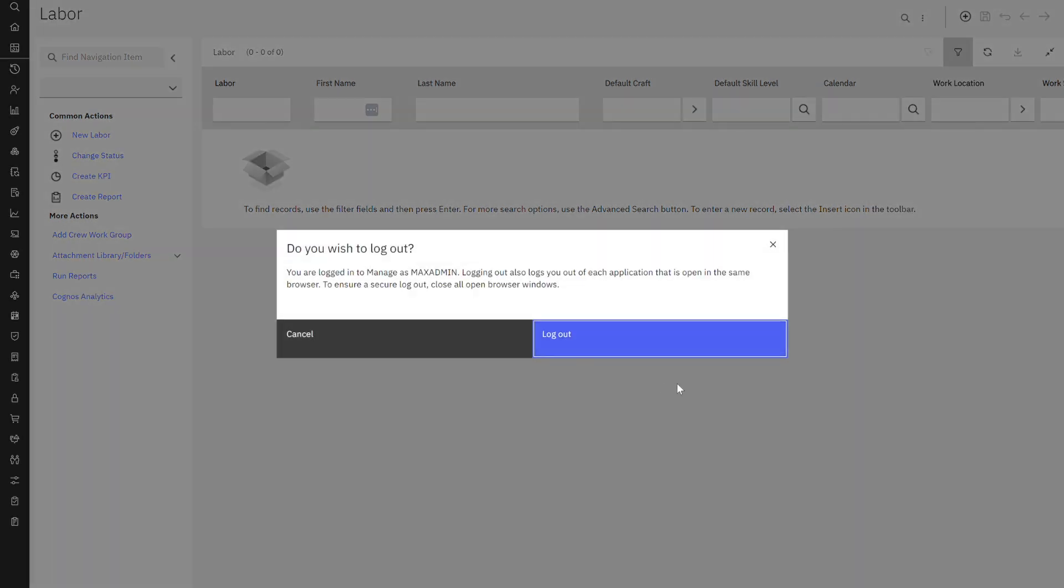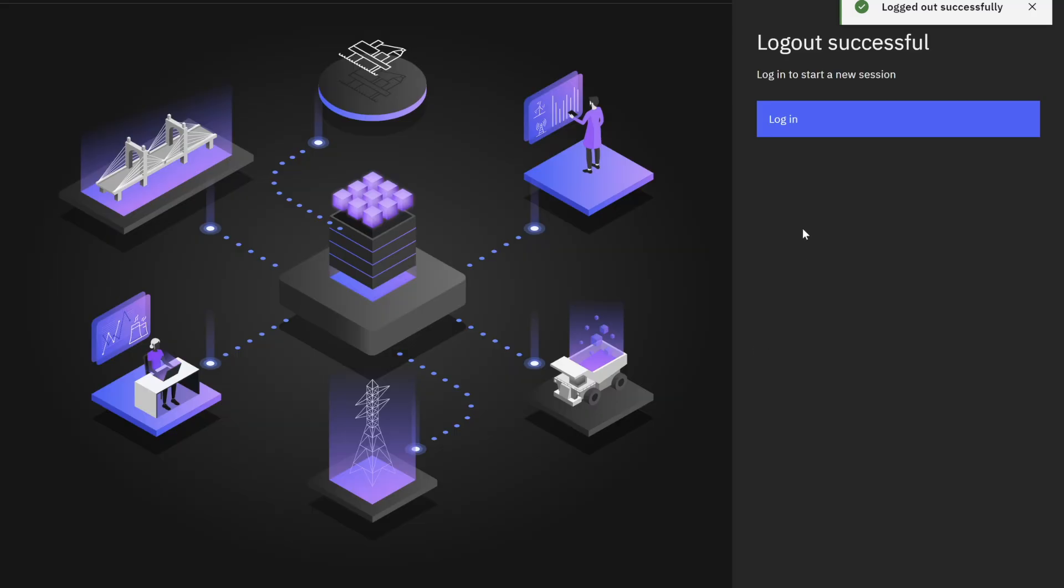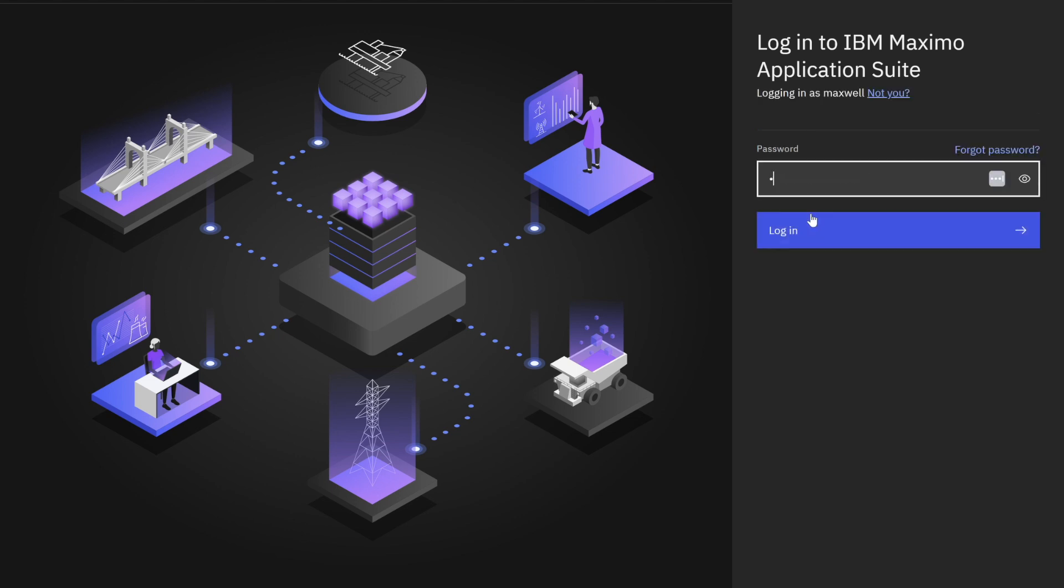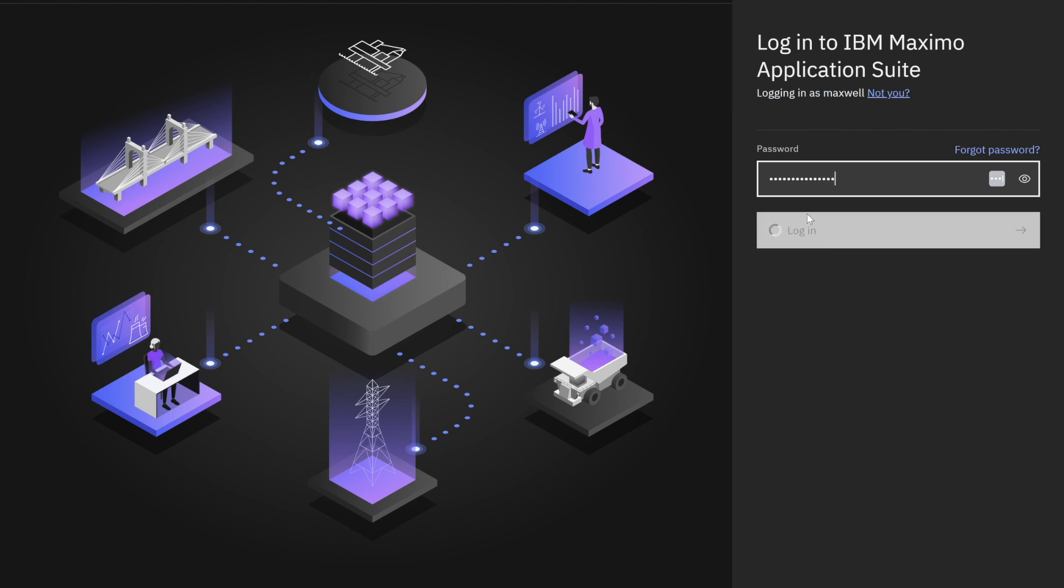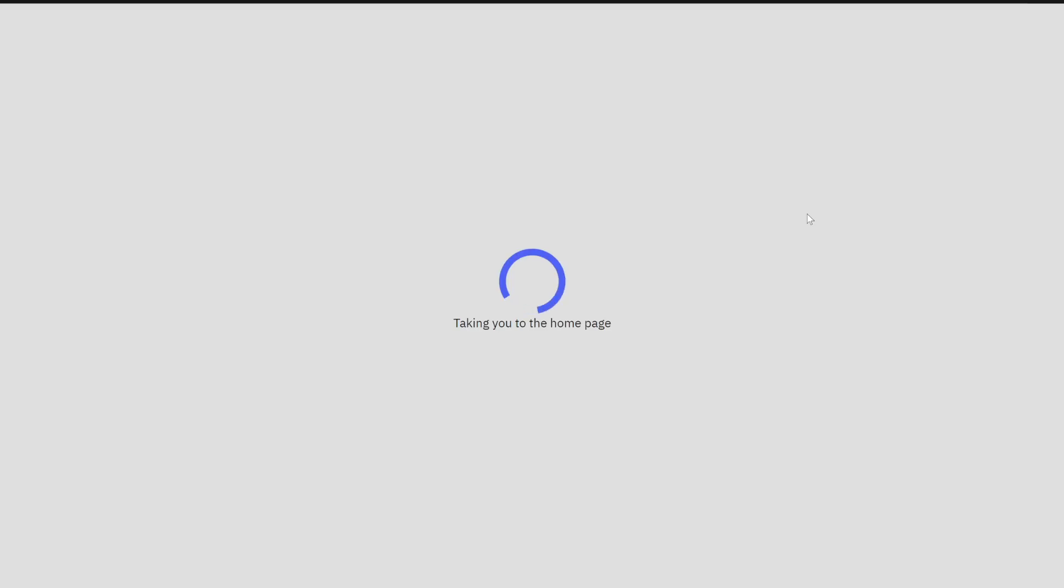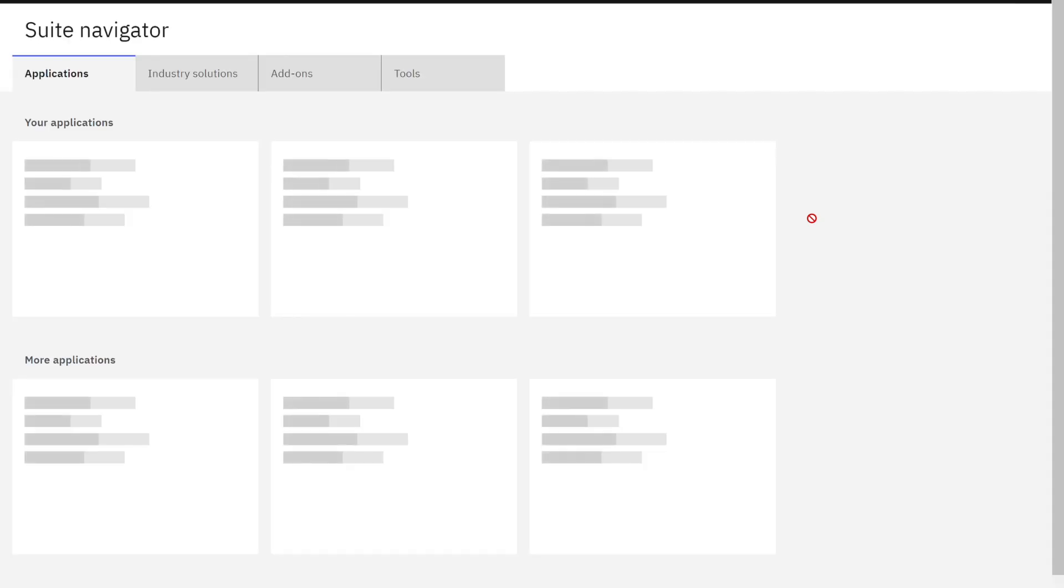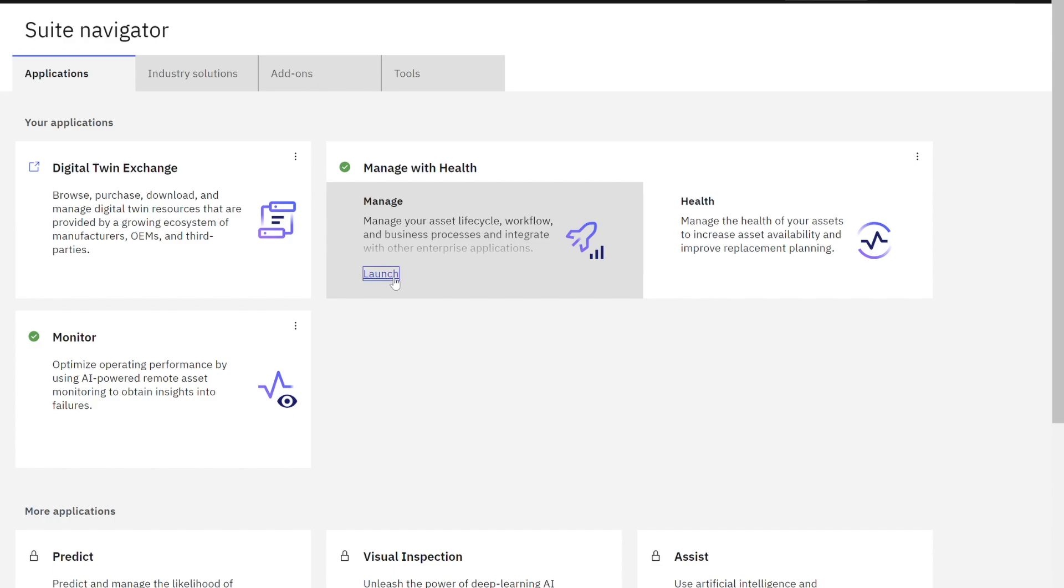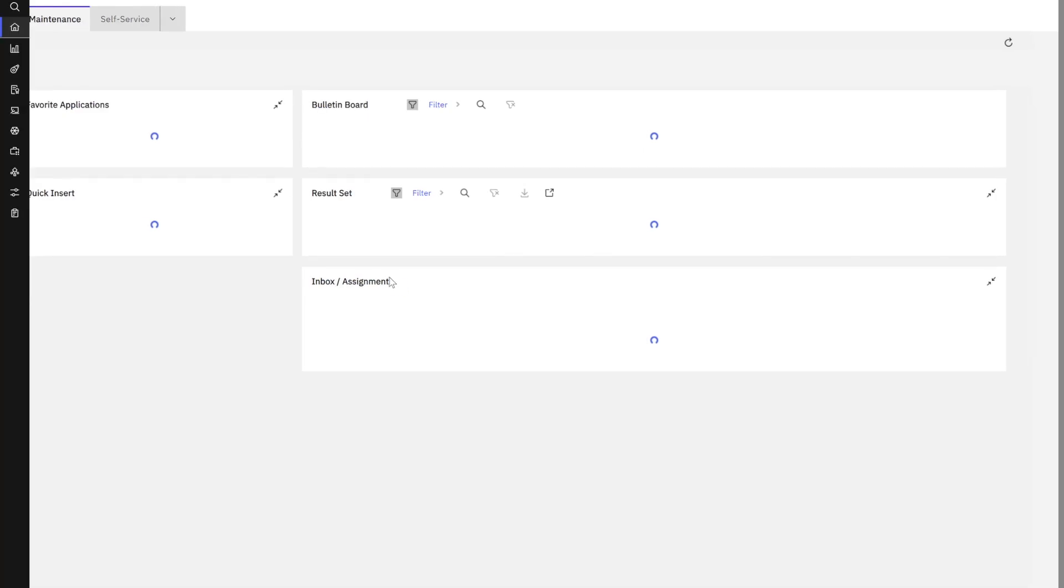So I'm going to log out as my Maximo administrator who gave him access to those different applications. So Maxwell, let me enter my password. Perfect. As this logs in or logs open, my new user, Maxwell. Again, he doesn't see a gearbox. He's not an administrator. He clicks on manage with health. This is what I gave him access to. But again, I sent him up in the maintenance in the inspector security groups. So I can see that it's displaying perfectly.